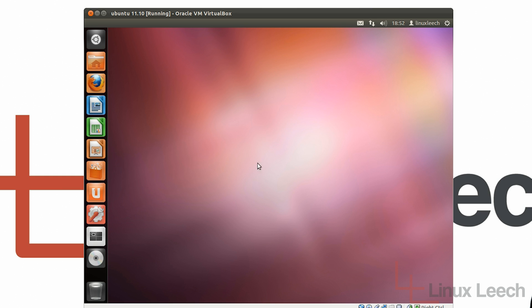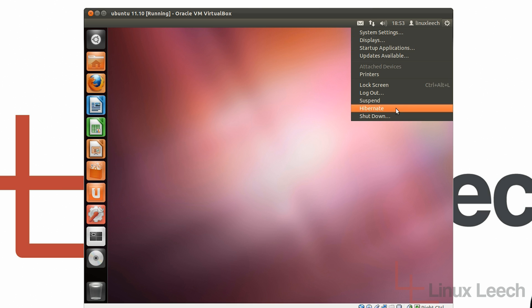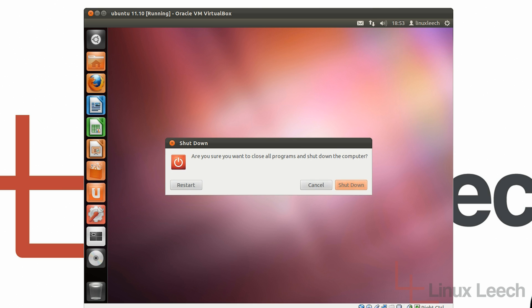Just a quick note before I restart this virtual machine: if you haven't already done so, I would recommend that you install the VirtualBox Extension Pack, as this also offers more functionality for your virtual machines. I'm going to restart my virtual machine now — I'll just shut it down and come back when that's finished.